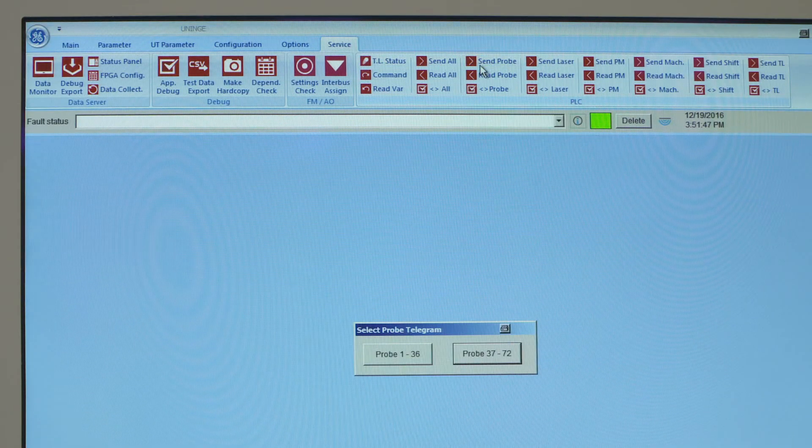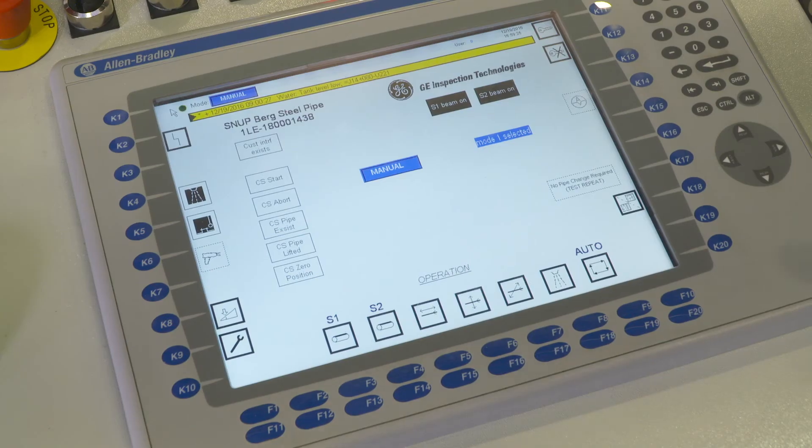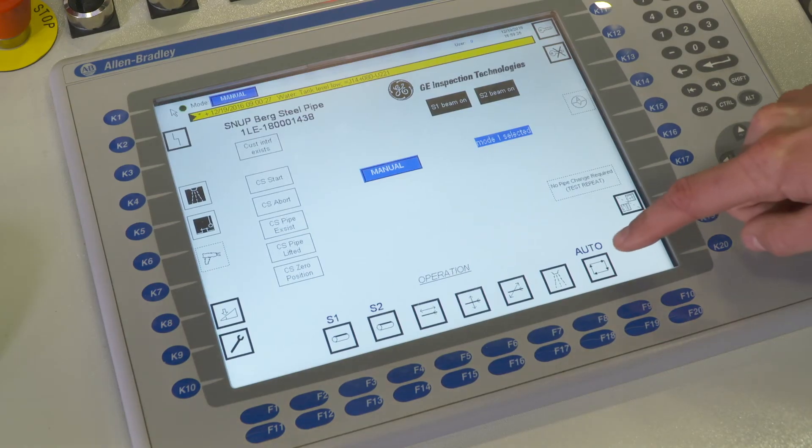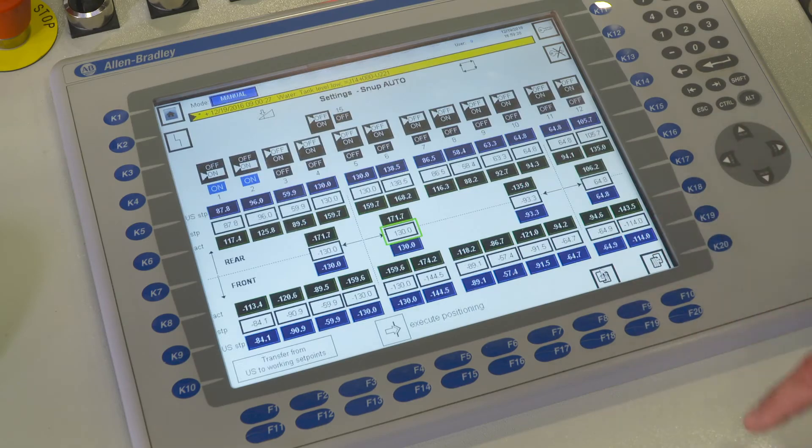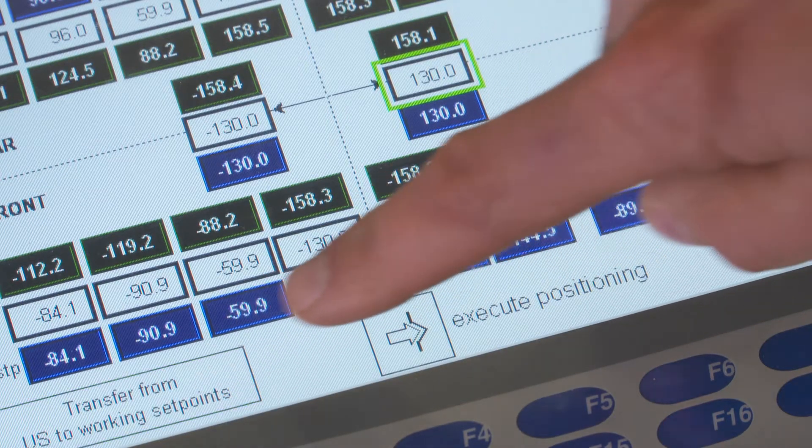The individual positions can be saved and recalled from the software and transferred directly to the PLC. This can be done for any number of pipe geometries and probe configurations.